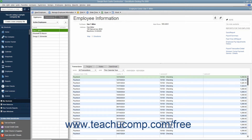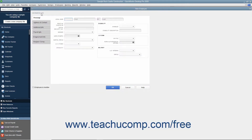To add a new employee to the list, click the New Employee button in the upper left corner of the Employee Center. Doing this opens the New Employee window. The information within this window is divided into tabs shown along the left side. The first tab shown by default when you open this window is called the Personal tab.